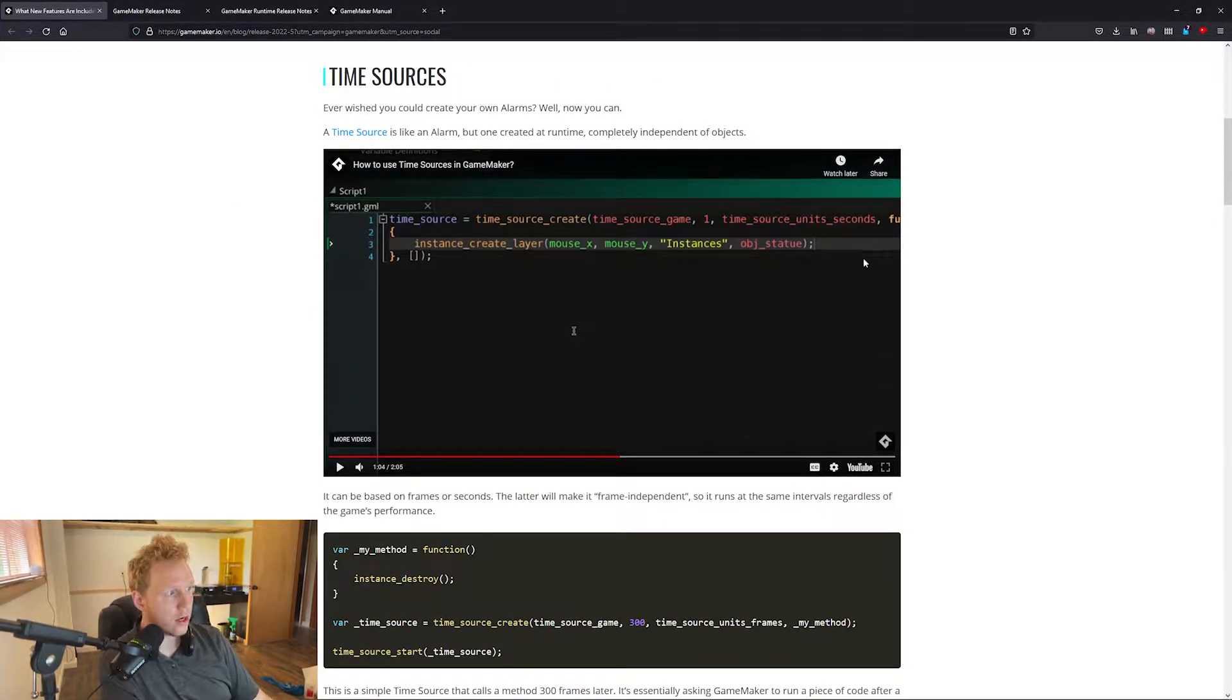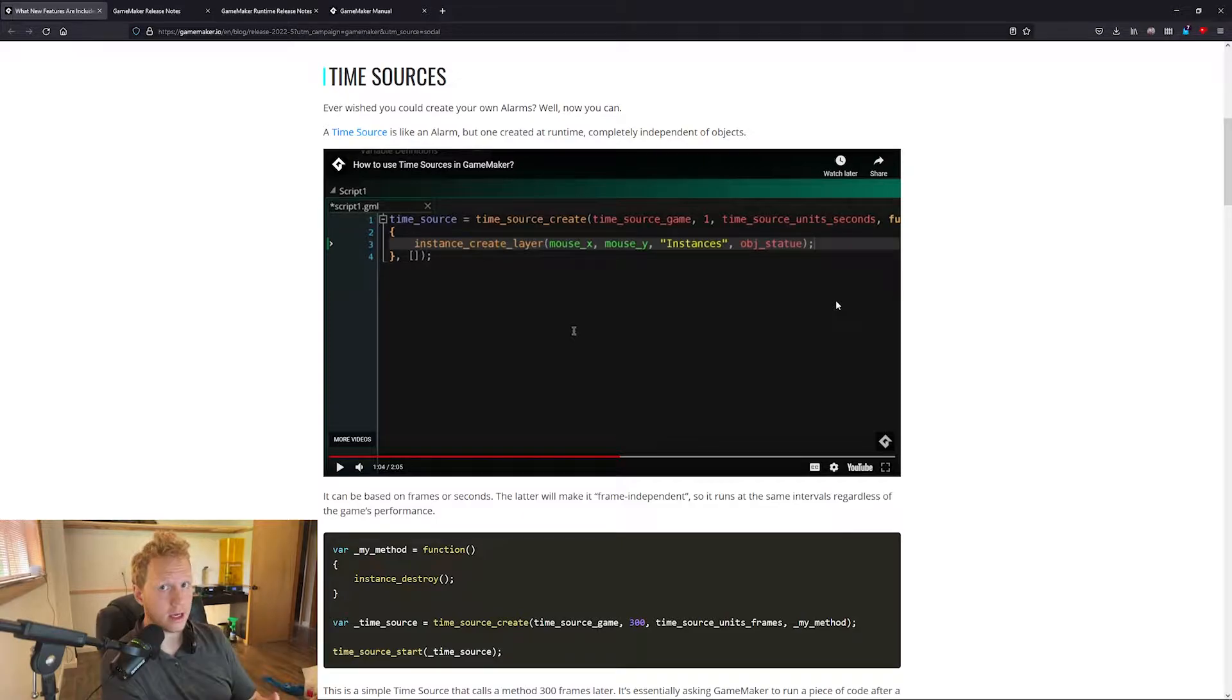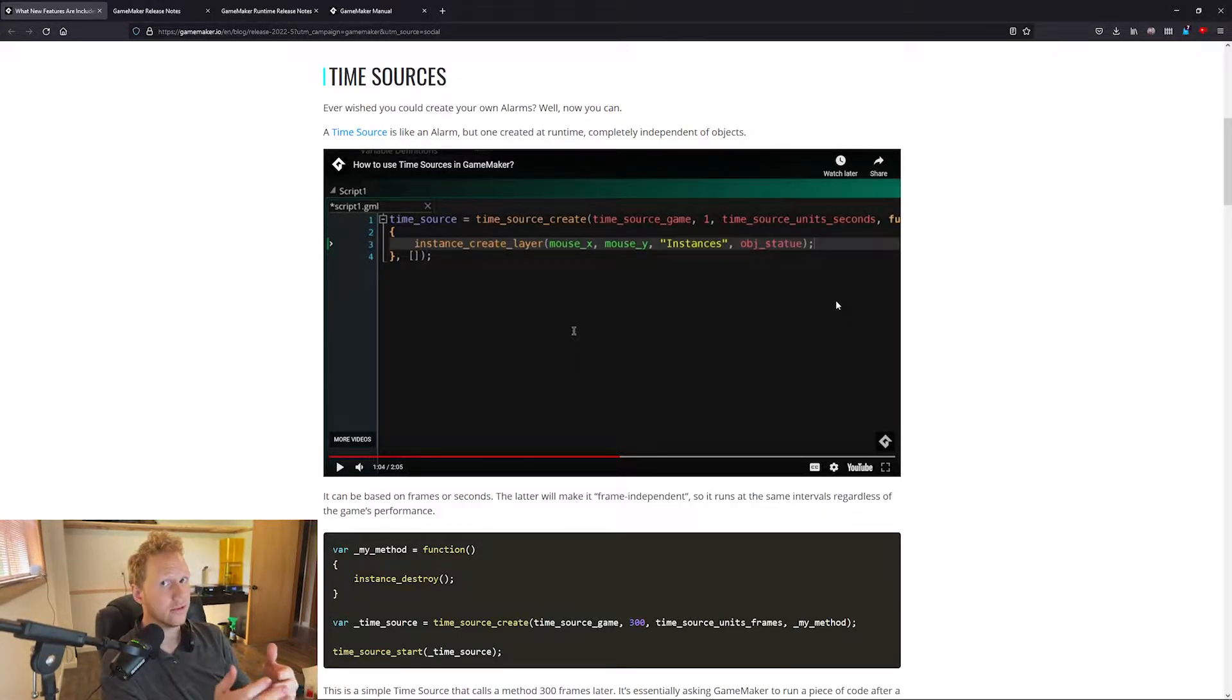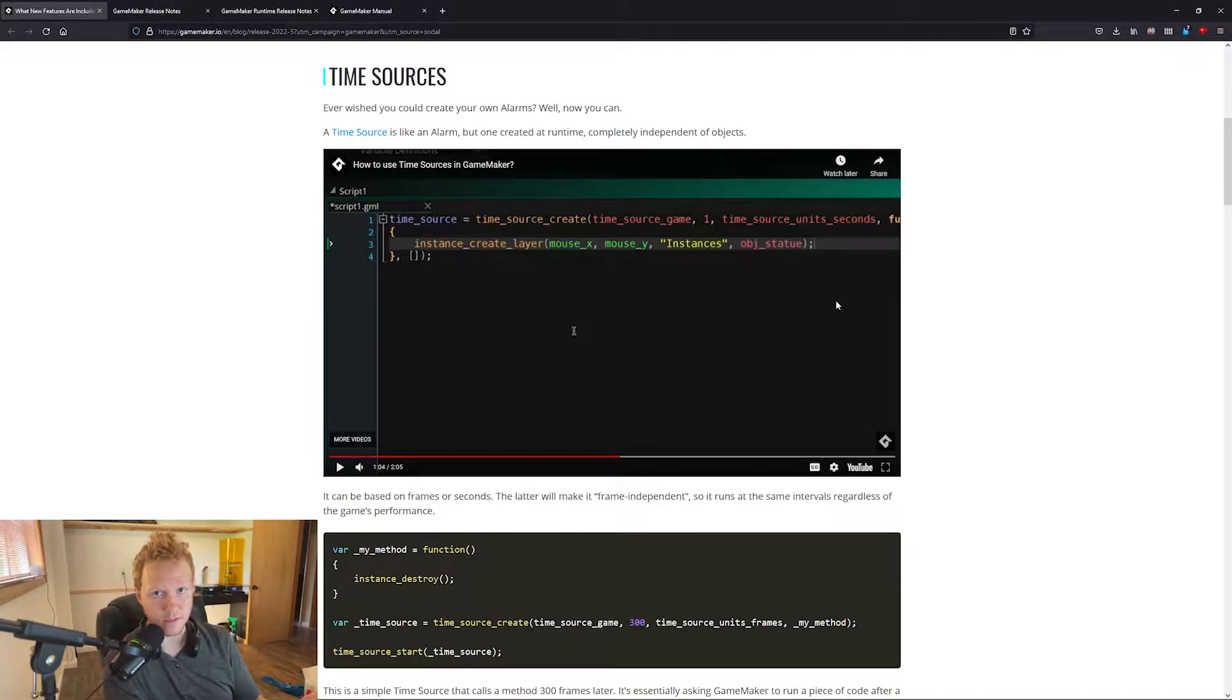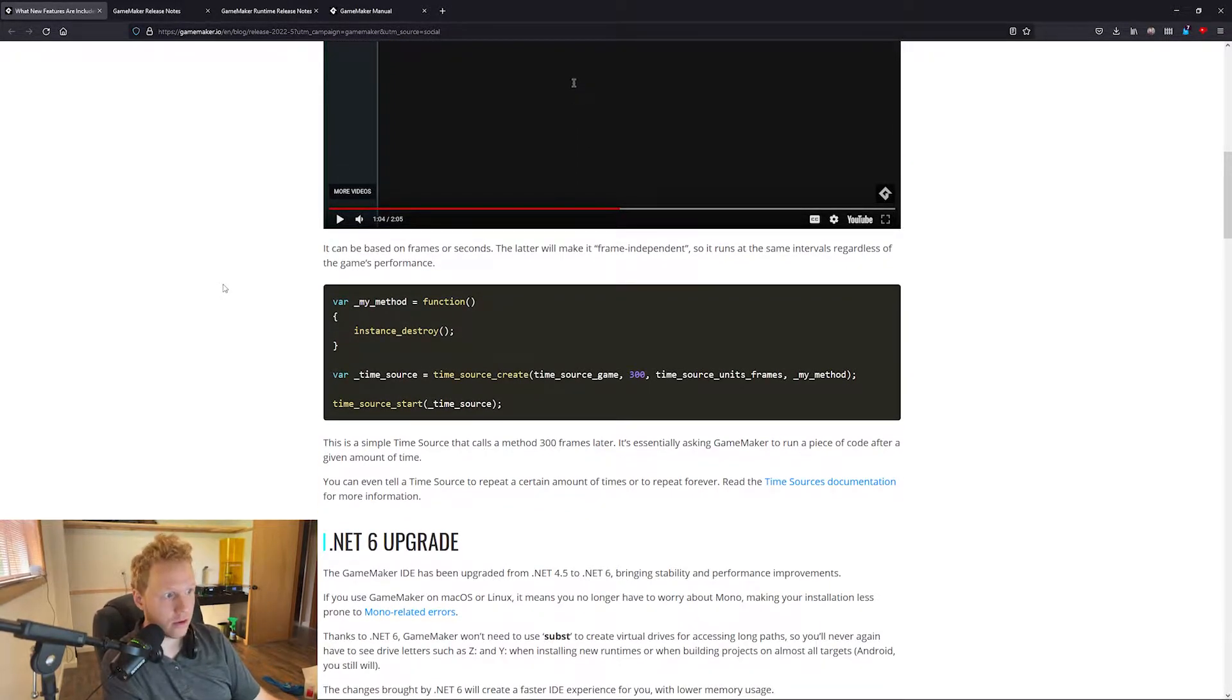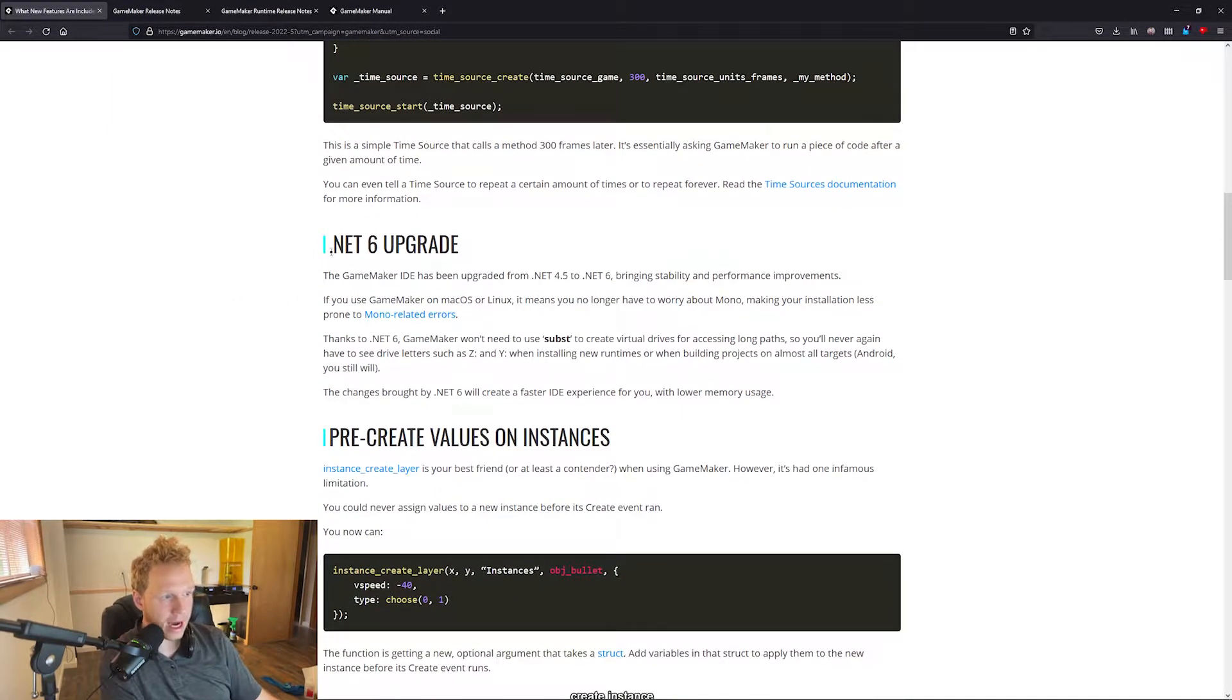What's really cool is this time source isn't just an alarm. You can actually have it based on seconds or frames in your game. That means if your game is struggling and you want something to happen after a certain number of frames or after a certain real amount of time has passed, you now have the option of doing either one of those, which is very very powerful.